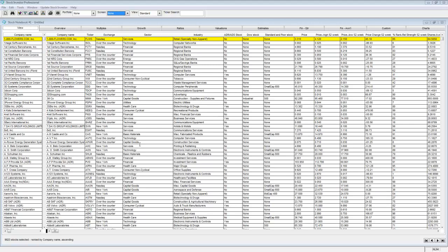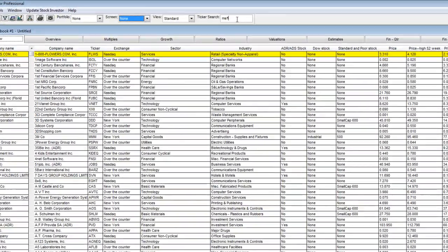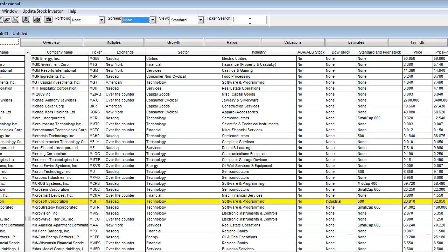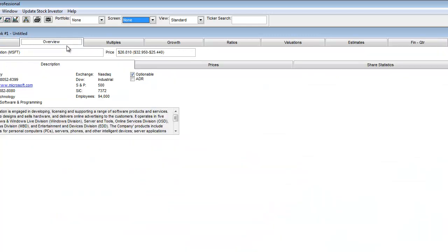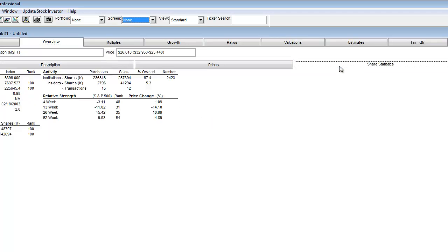As you can see here, I'm going to enter the Microsoft ticker symbol in the ticker search box. Once a company is highlighted in Stock Investor Pro, all of the data contained in the tabs at the top will be for that corresponding company. I'm going to click on Overview and then click on Share Statistics. Here I will find the relative strength data provided.